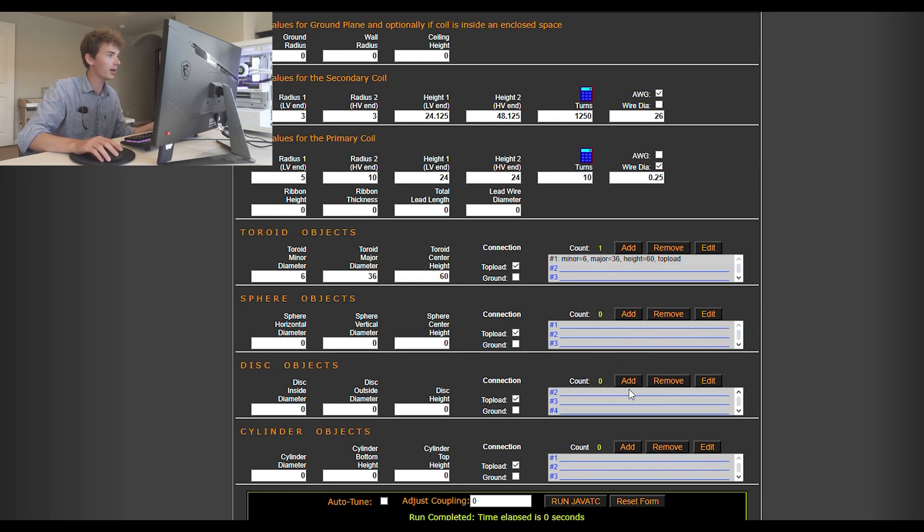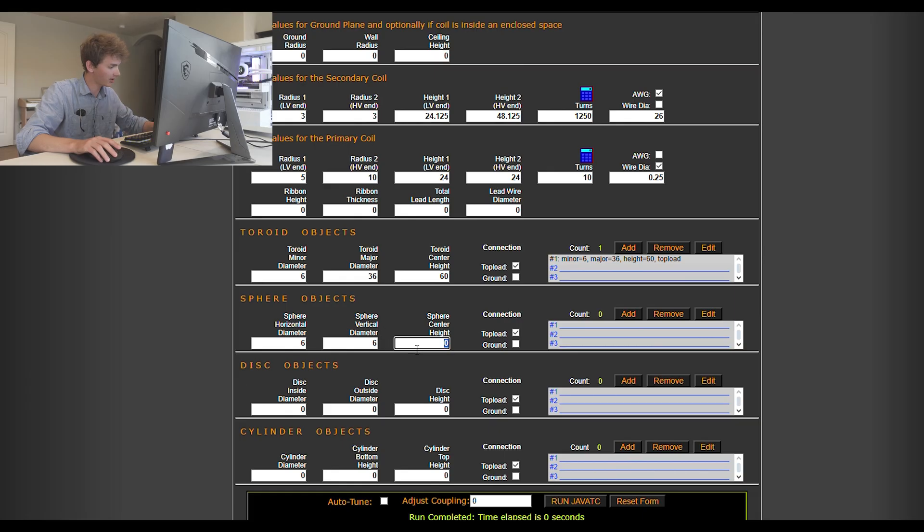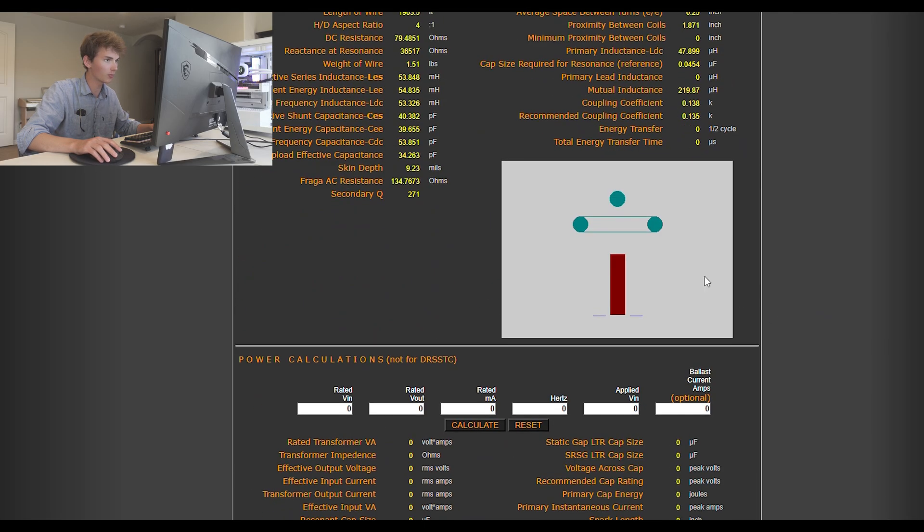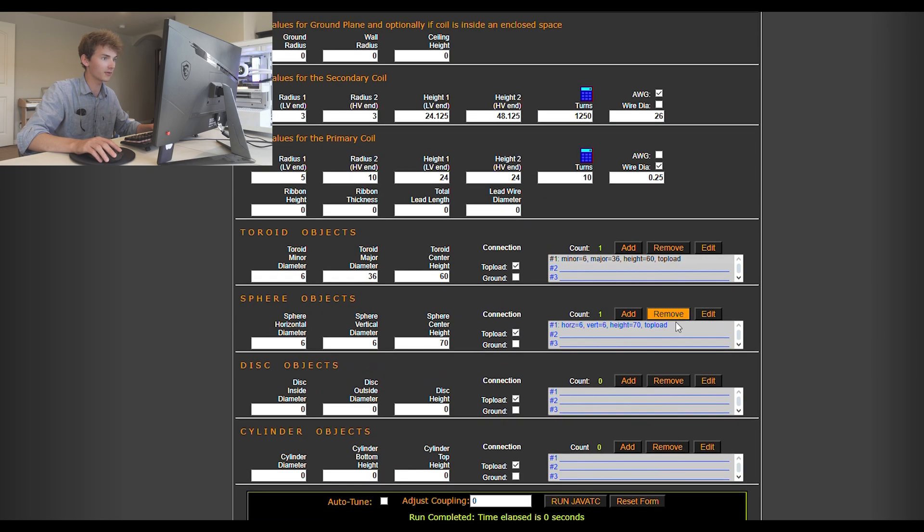That's how you design a toroid. And some people will have a sphere. A sphere will usually have the same horizontal vertical diameter. If we had this at 70 inches and we added that, boom, right there, but I don't have a sphere, so that's just kind of to show you.